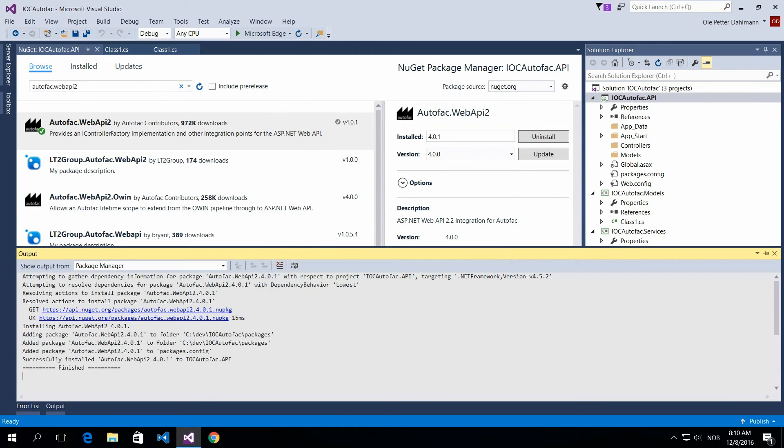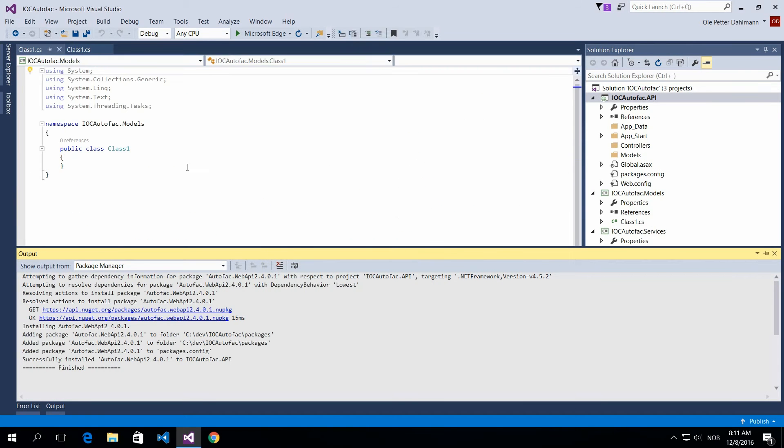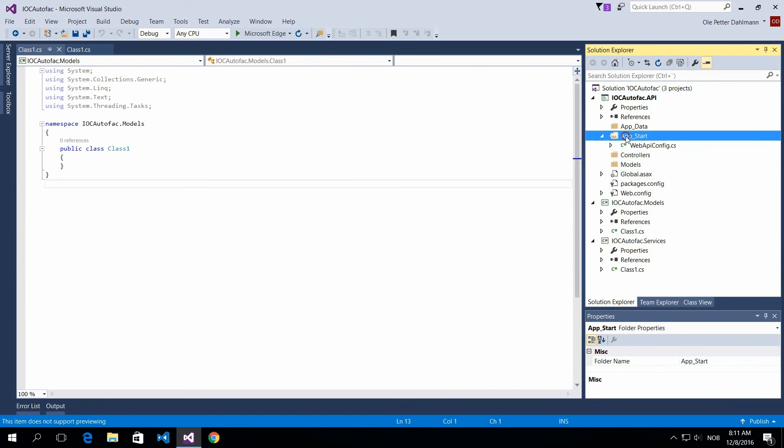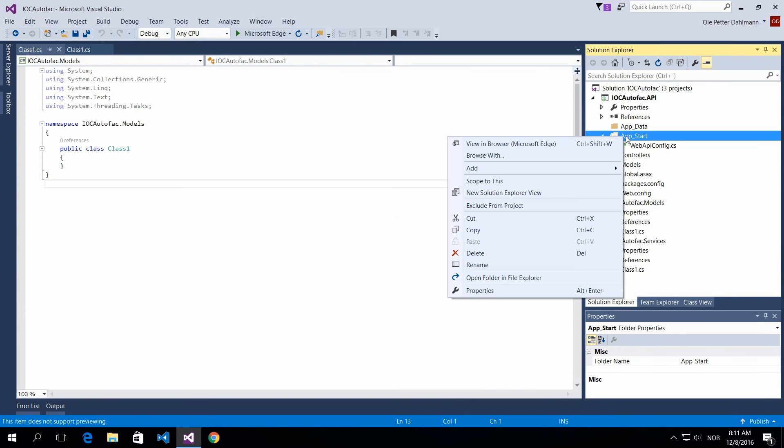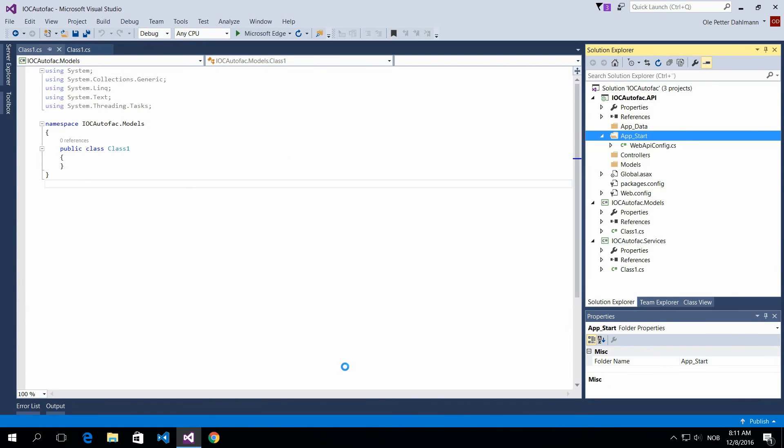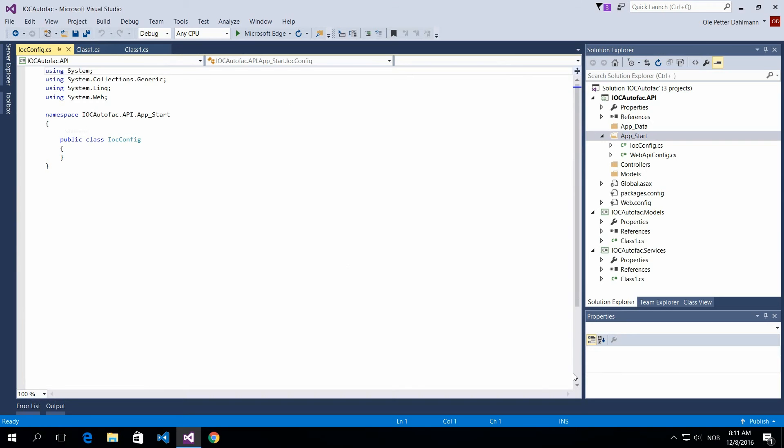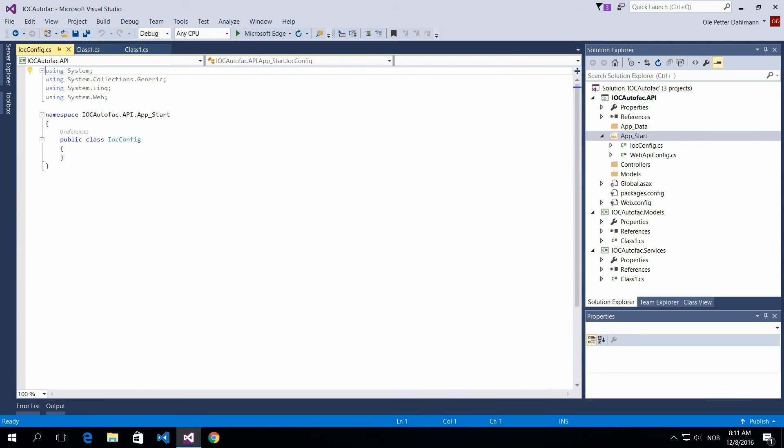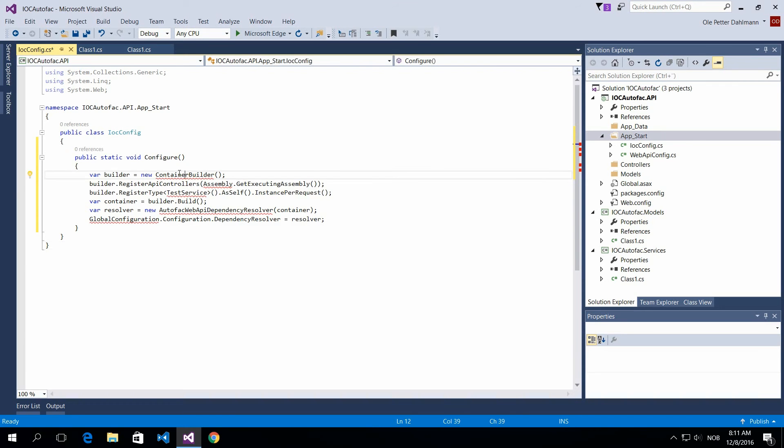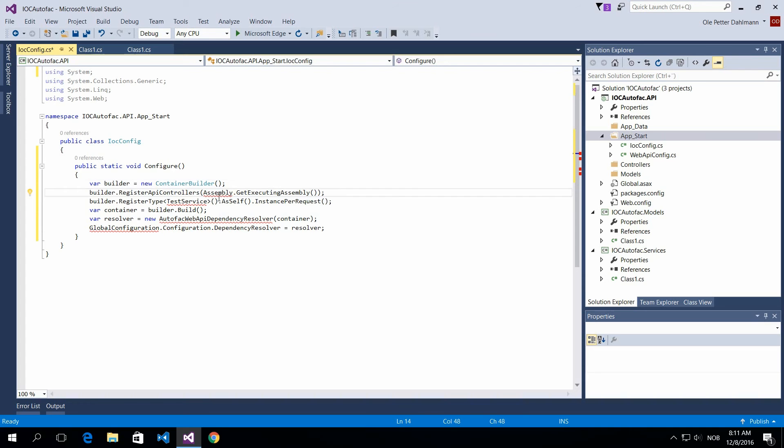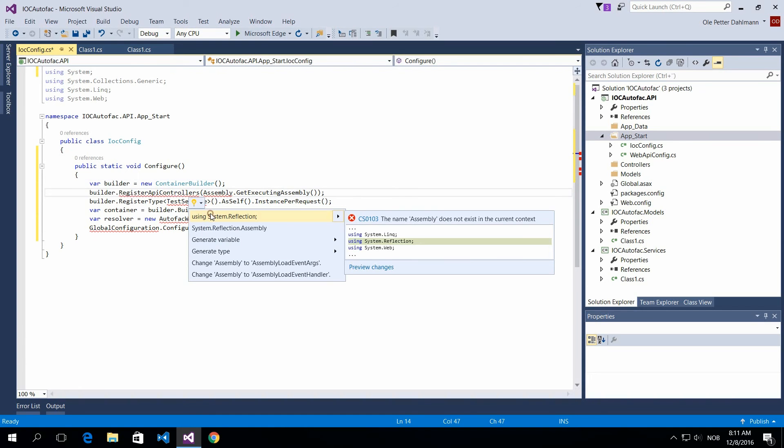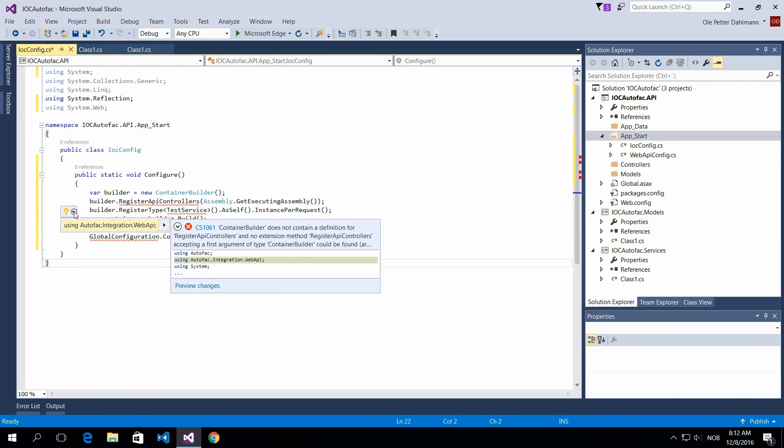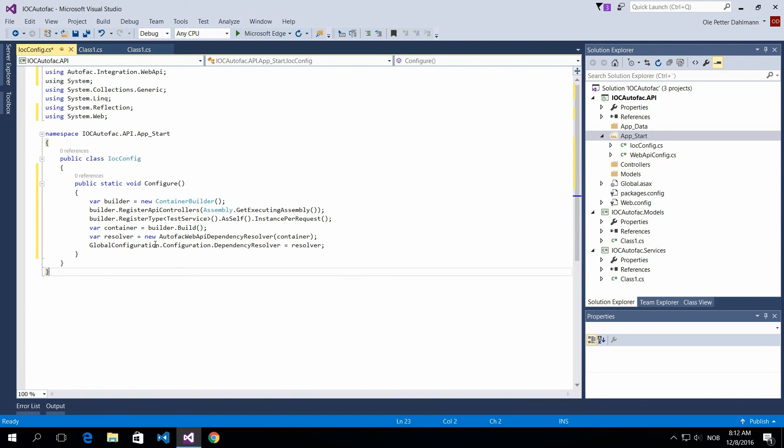And what we need to do now is create some sort of configuration for this. So I put this in my AppStart folder. I'll create a class here, IOC config. And what I want to do now is just paste in some code here. So I'm creating the container builder and adding a new instance of that, and just make sure all the references are here for reflections and stuff. So we're registering our application.